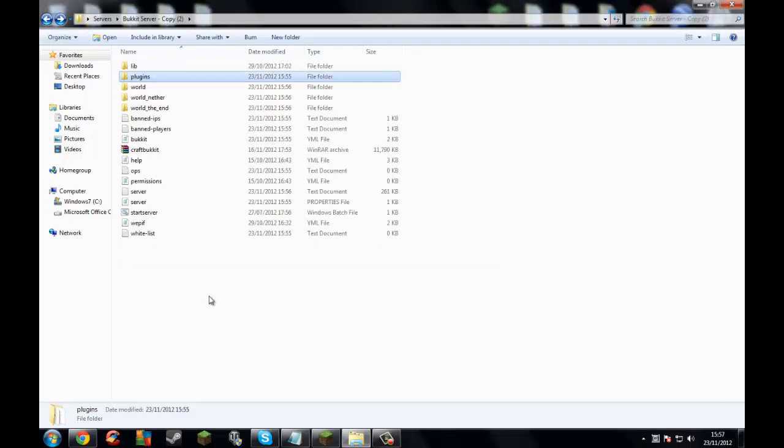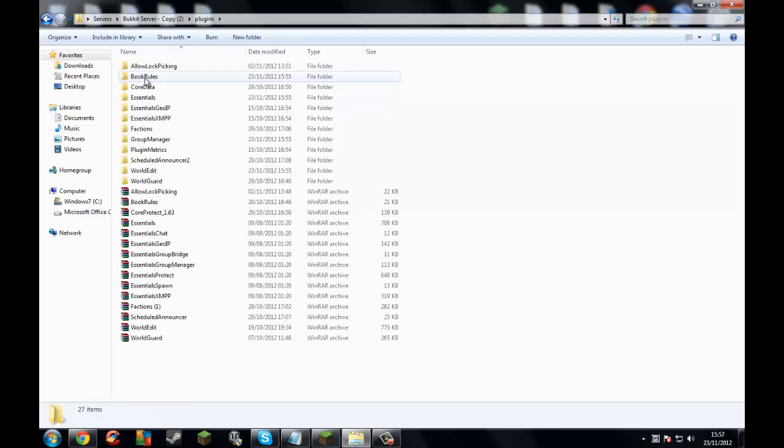Hi guys, welcome. So you have to open your own server — your bucket server — with a bit of plugins.